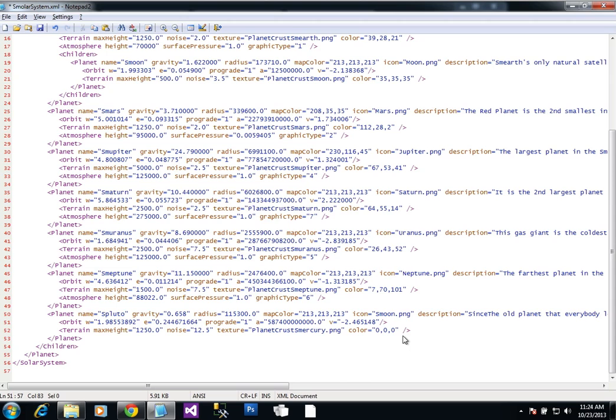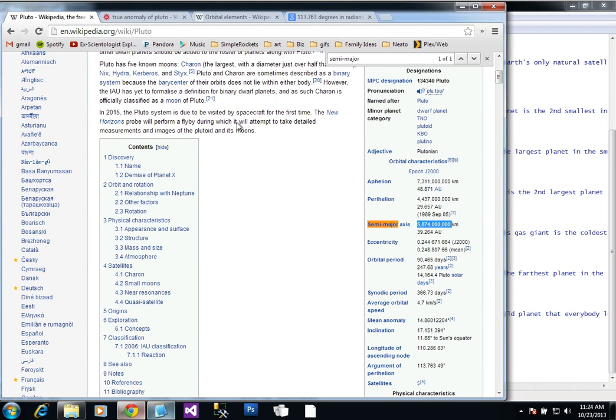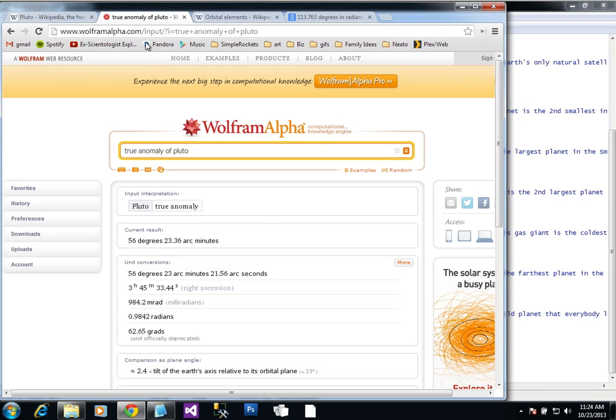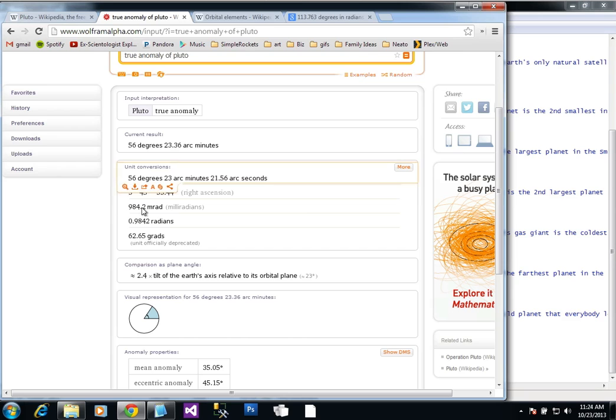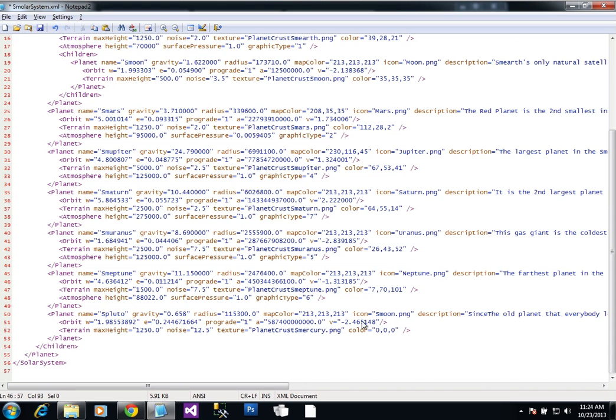The last one here is the true anomaly, and I'm just going to use the current true anomaly of Pluto. The true anomaly is the position of the planet along its orbit. So I've looked that up on Wolfram Alpha, and currently it is here, 0.9842 radians, and that is in radians.